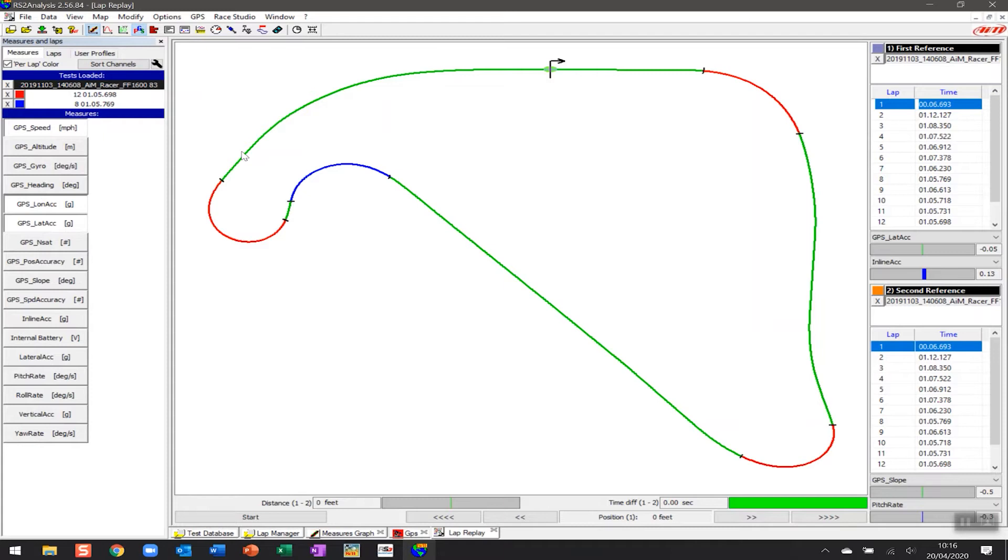Now you can see that this is the track map that we created in previous videos. If you haven't seen that video again there will be links to it below. But one of the things that we want to be able to do on this is to be able to represent the performance of each of the laps.